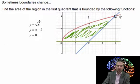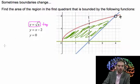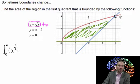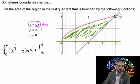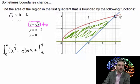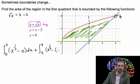The first integral runs from 0 to 2: the top function, square root of x (or x to the 1/2 power), minus the bottom function, which is y equals 0. Then we add a second integral from 2 to 4. You can verify this by setting square root of x equal to x minus 2 and solving — you'll find that at x equals 4, both sides give 2. So the second integral is x to the 1/2 minus the whole bottom function, x minus 2.